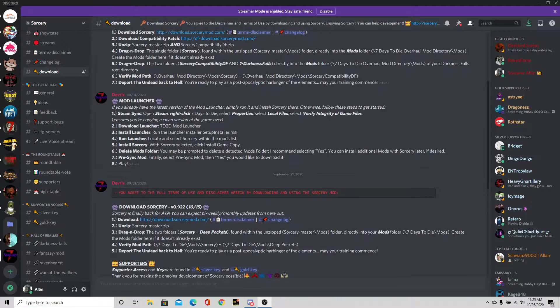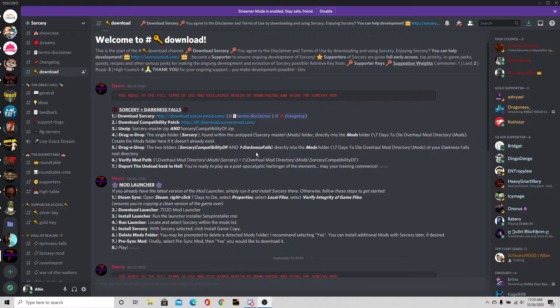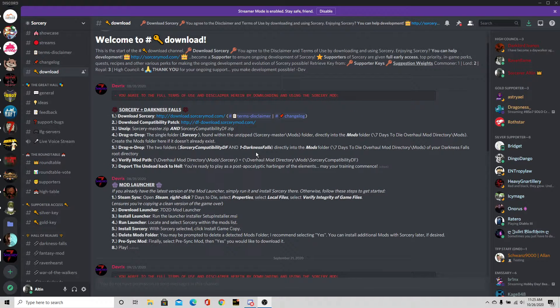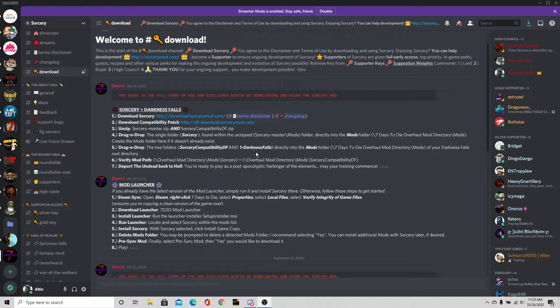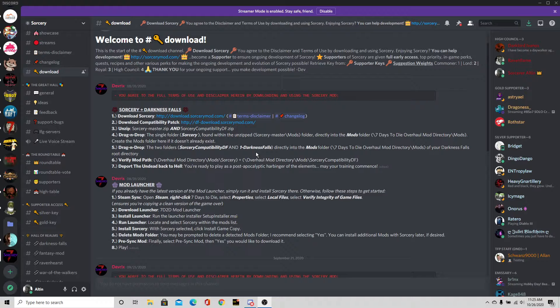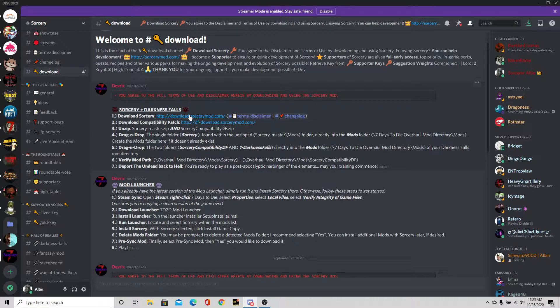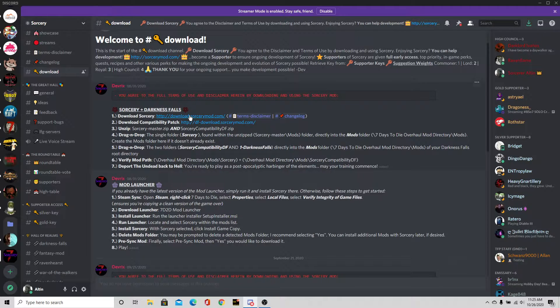Now I am on the Sorcery Discord page. This is where you can find these directions and the download links for the Sorcery mod itself, which is exactly what we're going to use right now. We're going to download Sorcery first. Real simple. Click the button, let it load.